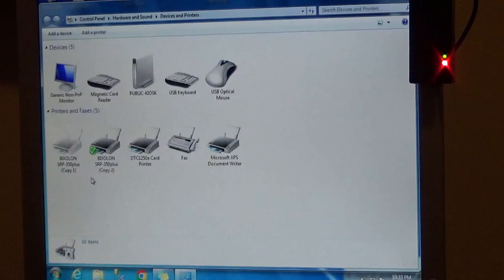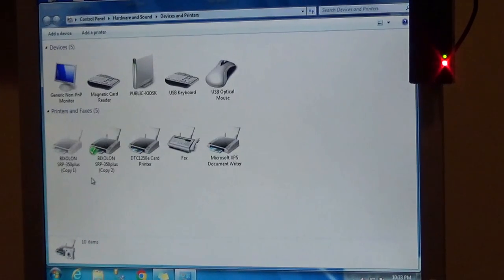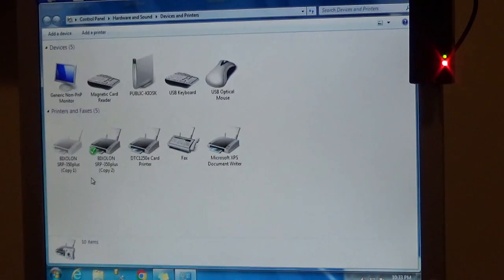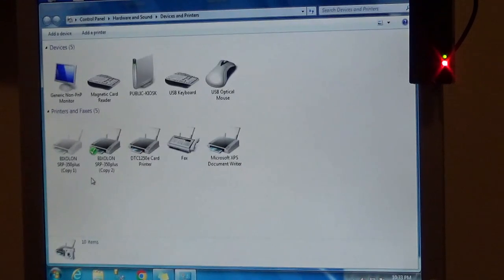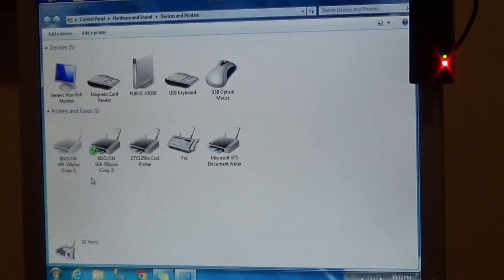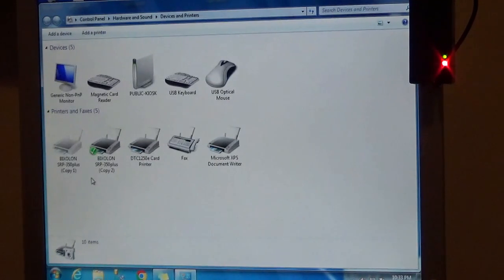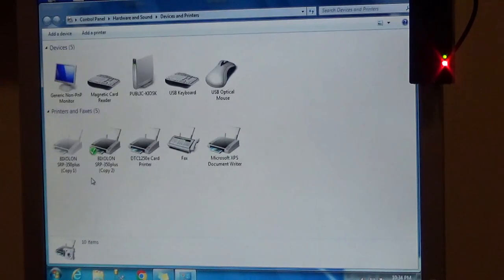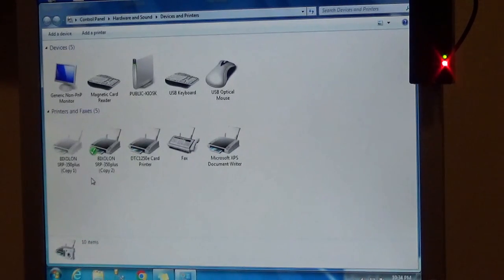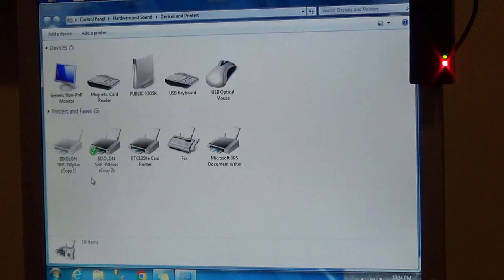One thing you have to understand about USB printers, every time you unplug a USB port and plug it back in, whether it be because you're moving the printer or you're moving the computer, it always assigns a new name to that printer. So you might have several instances of the same printer.